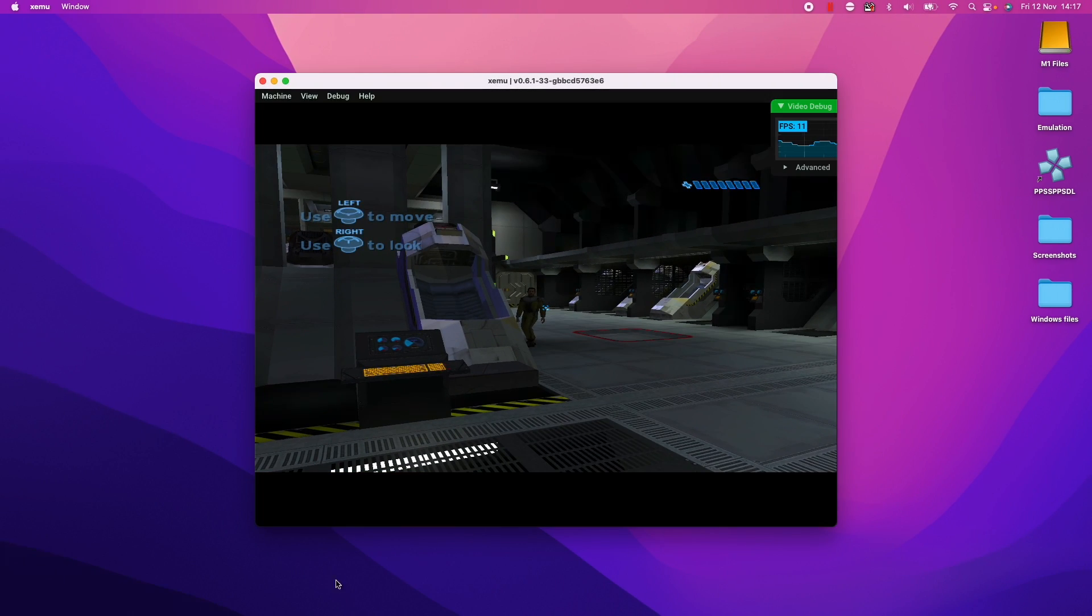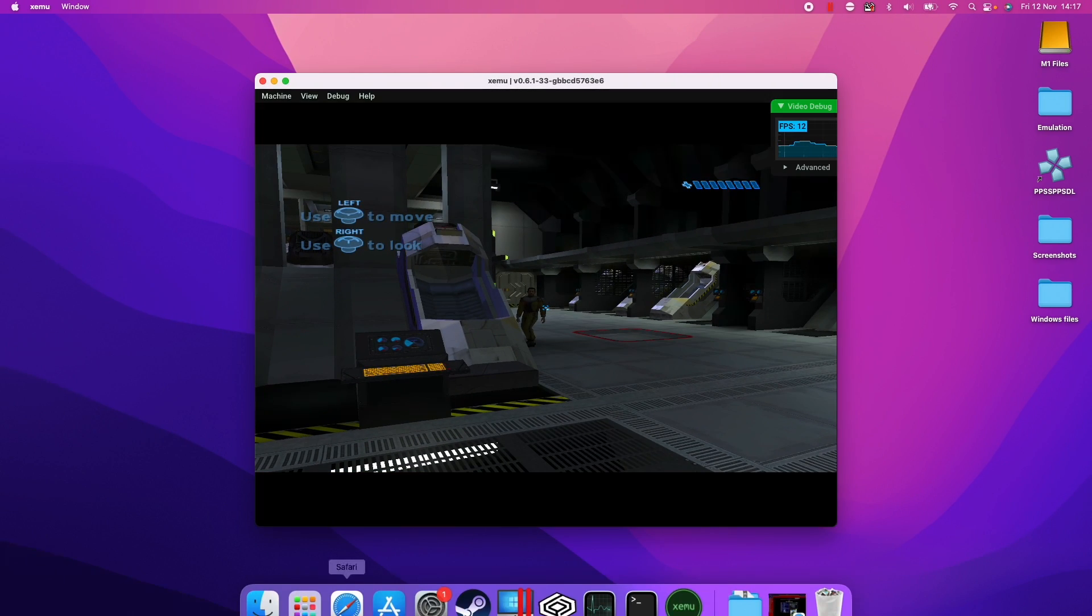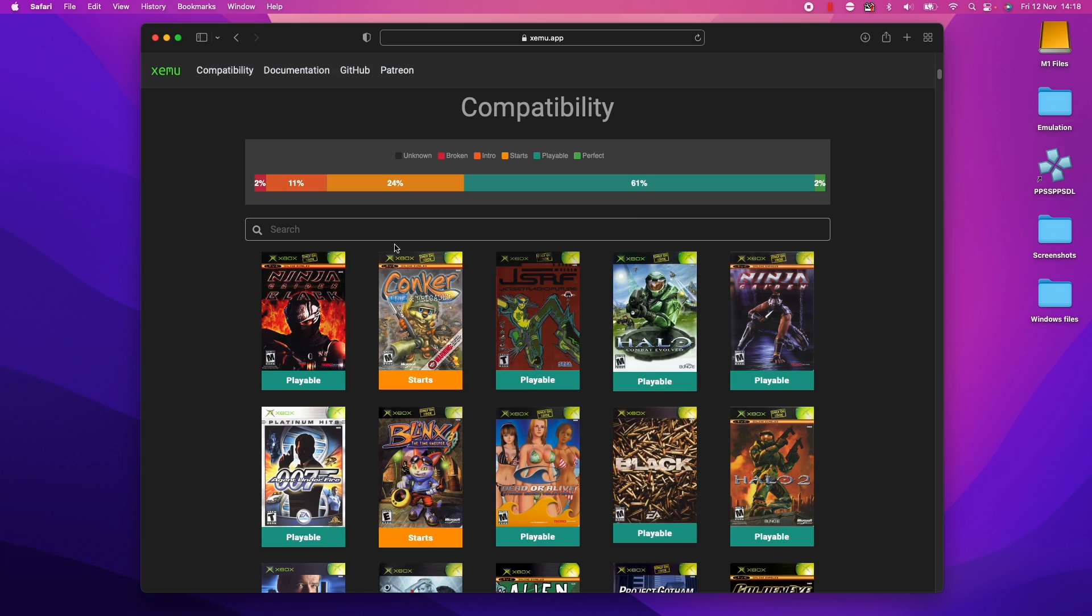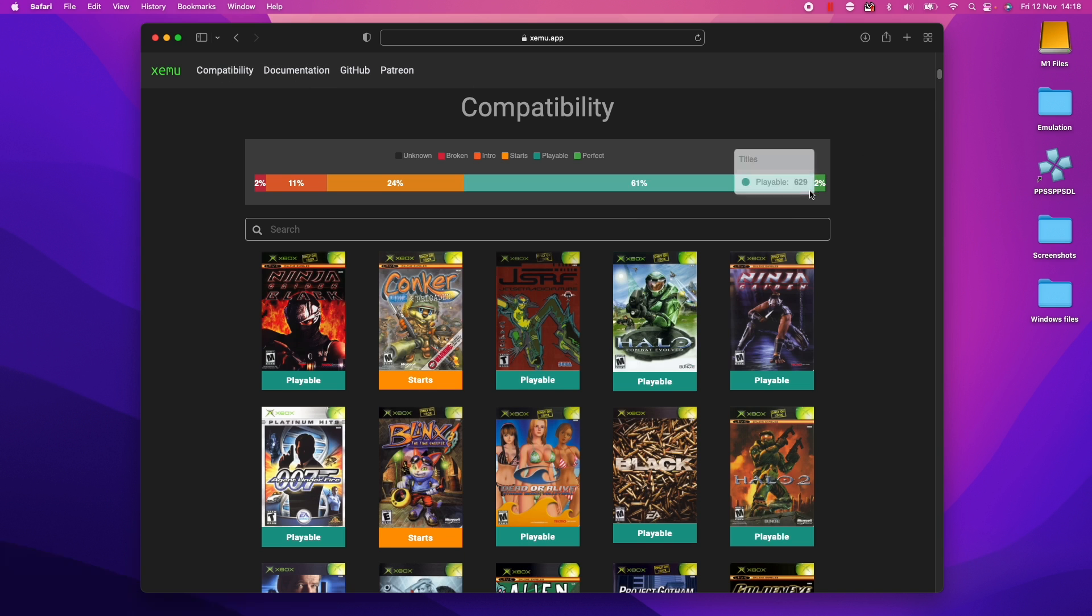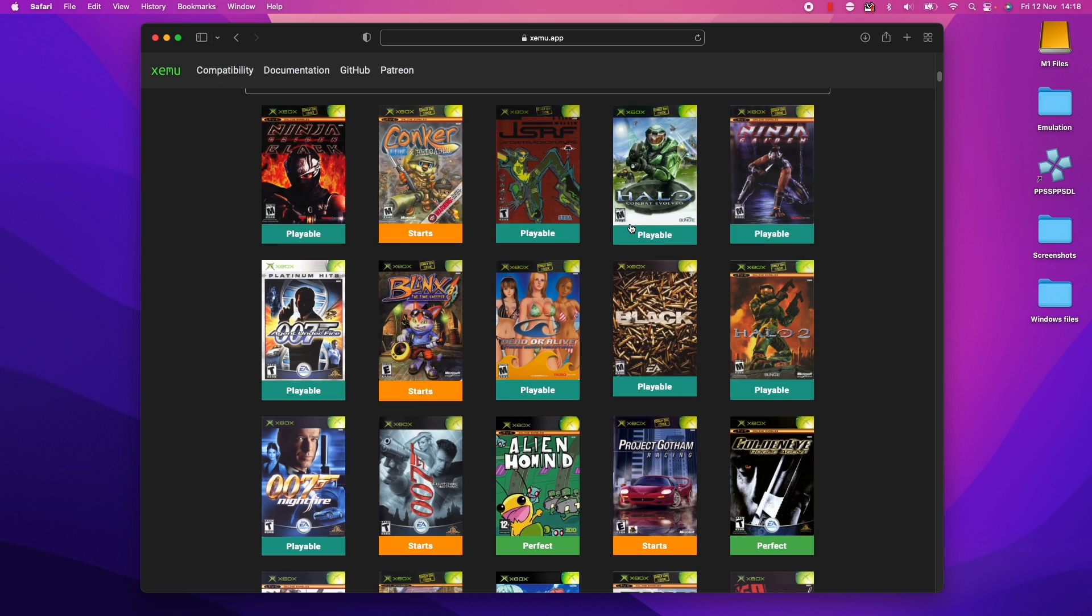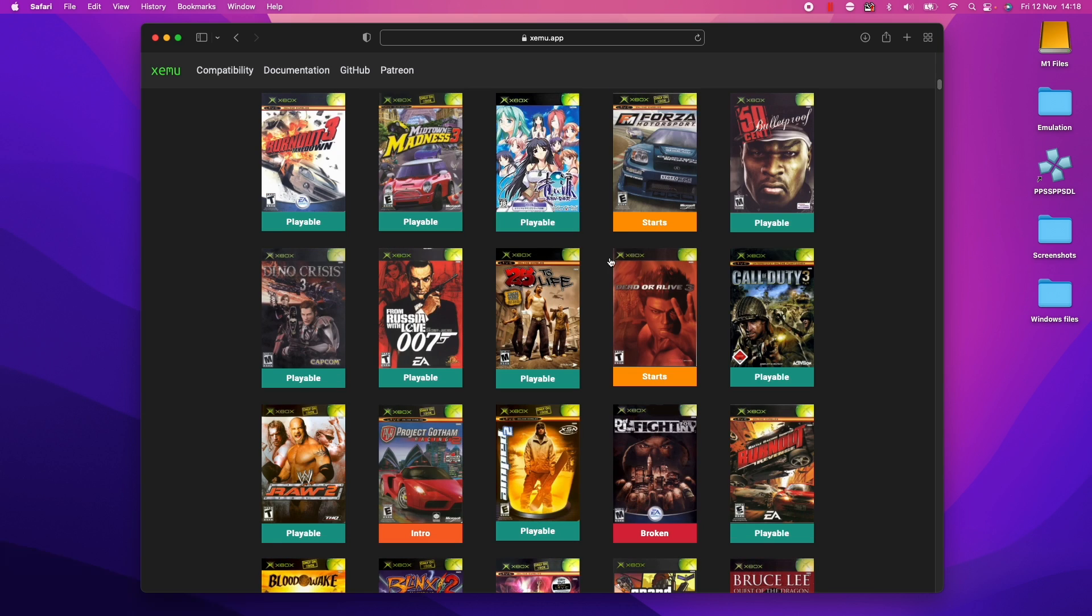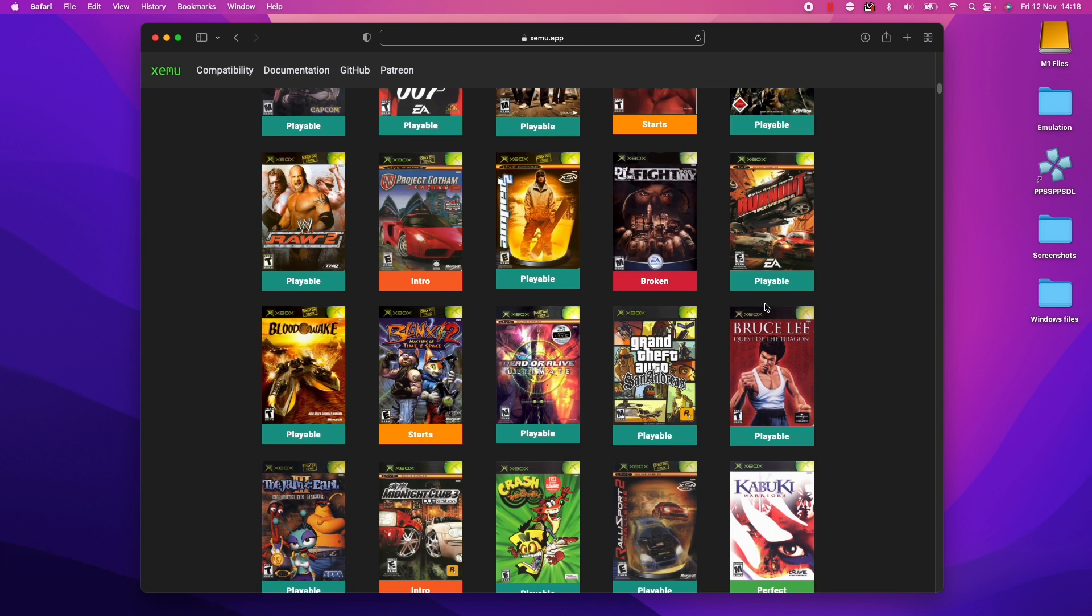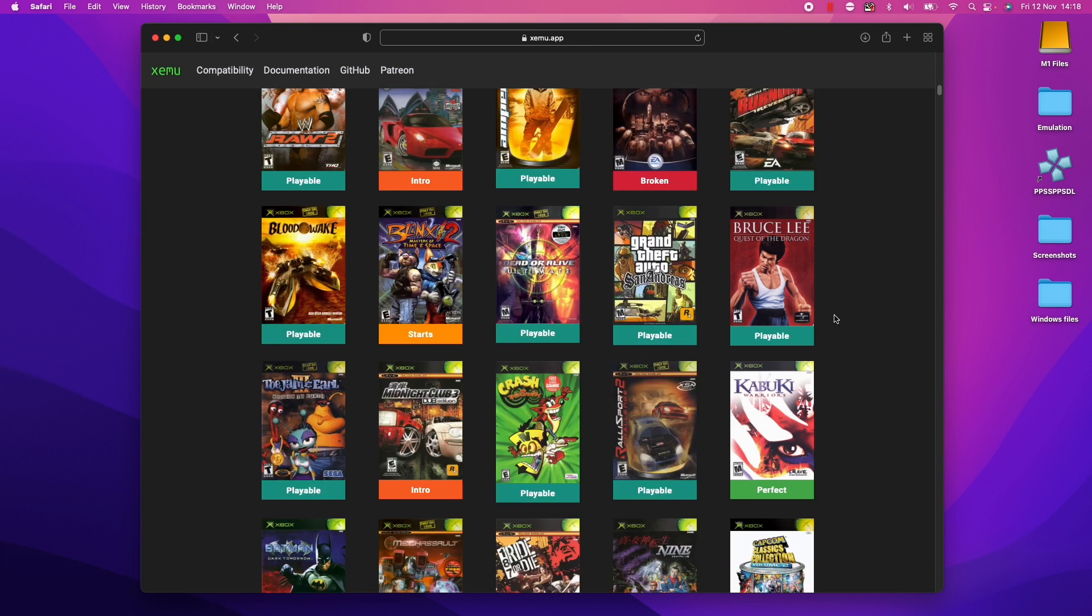And to be honest, Halo Combat Evolved is not really the best example of a game to try. So notoriously, Xbox games are very hard to emulate. I'll go to the compatibility section here and check if any other games are more playable or more compatible. And whether Halo is a particularly demanding game, I'm sure other games or more 2D-based games would be easier to emulate.